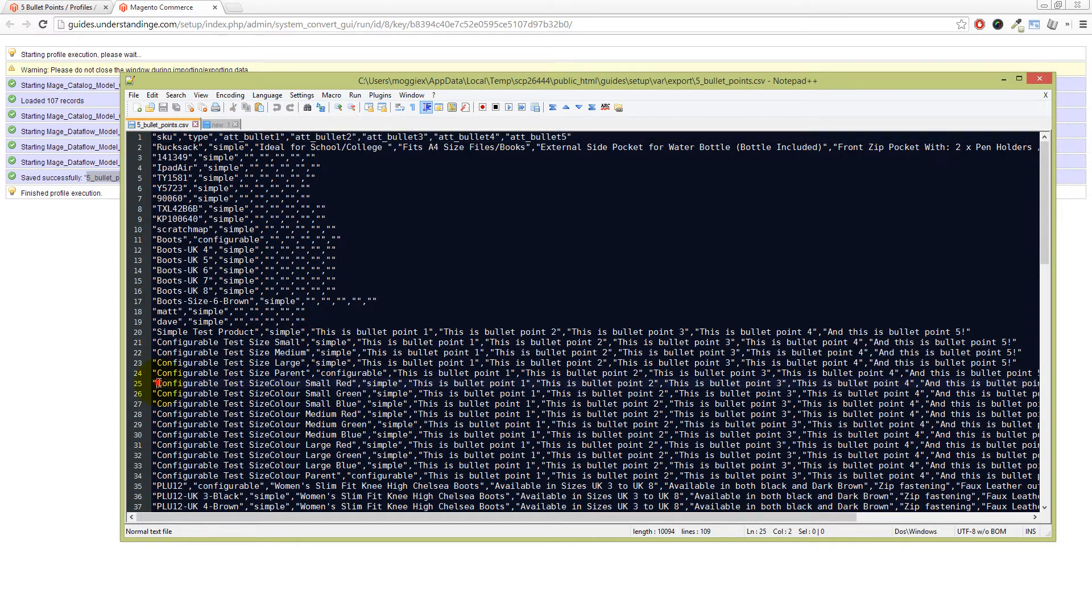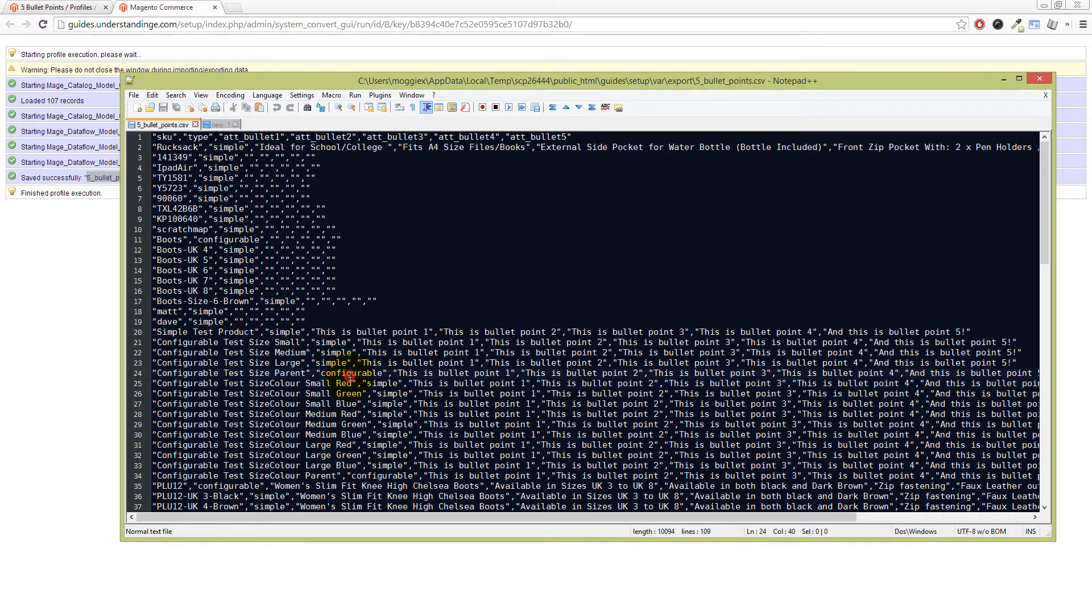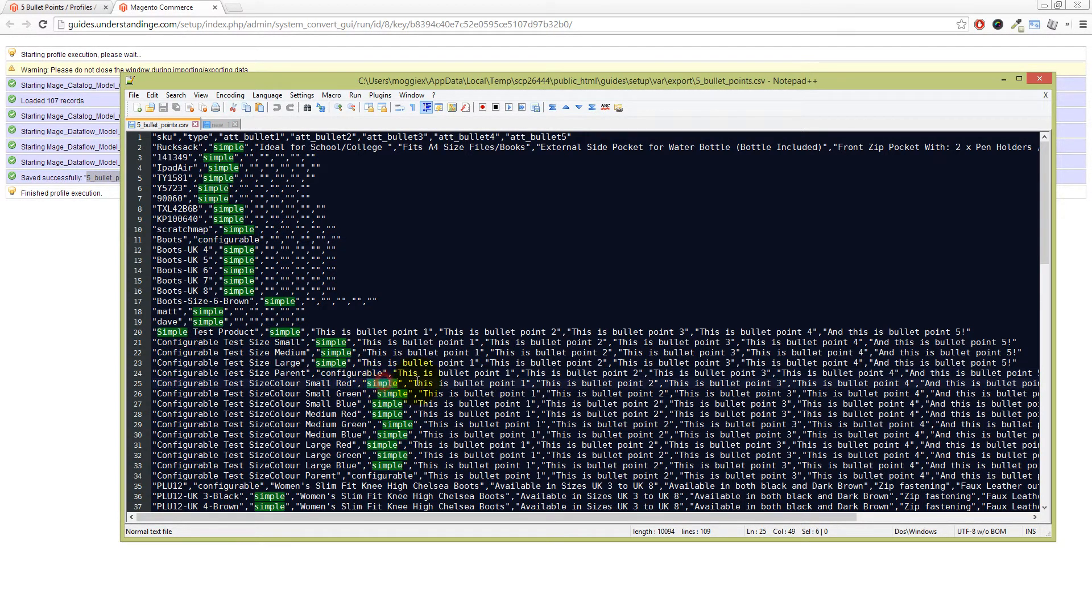So we can see that we've got the SKU name there. We've got the type and this one's simple. And we've got the configurable products just above it, just there. And then we've got the bullet points as well. And that means that you can then edit them as you will, as you need to. And of course, these columns will now match a direct import into Magento as well.